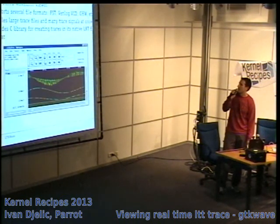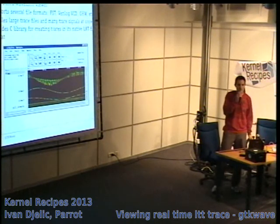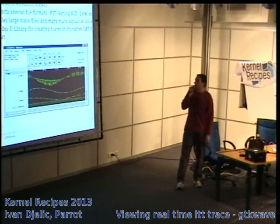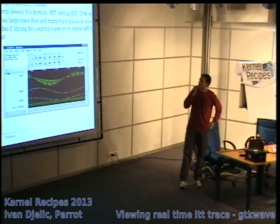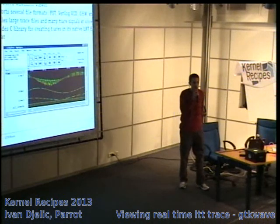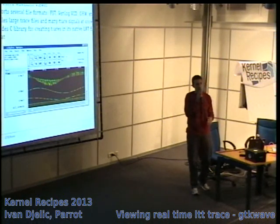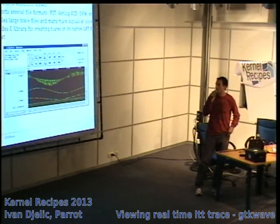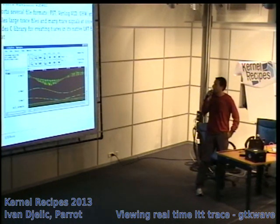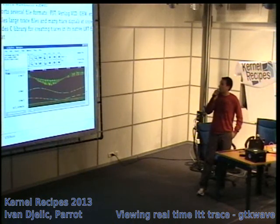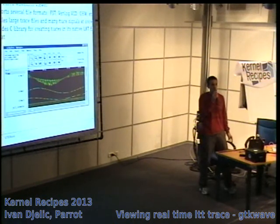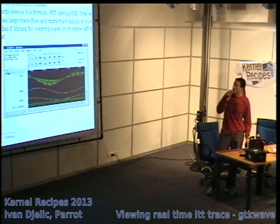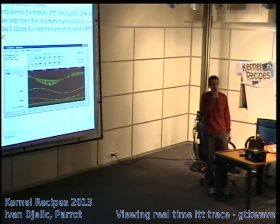So what is GTKWave? We're using GTKWave to view LTTng traces. It's a GTK+ based waveform viewer mainly used to view electronic waveforms — mostly in the microelectronics field. It handles the standard file formats used in that industry, like Verilog and similar, and it's able to handle quite large traces.